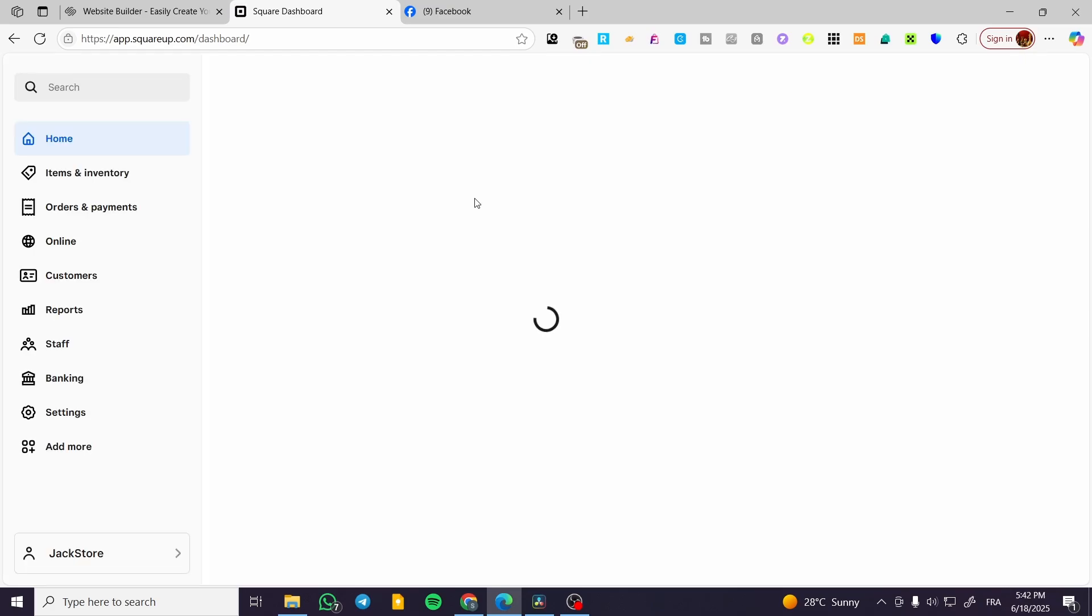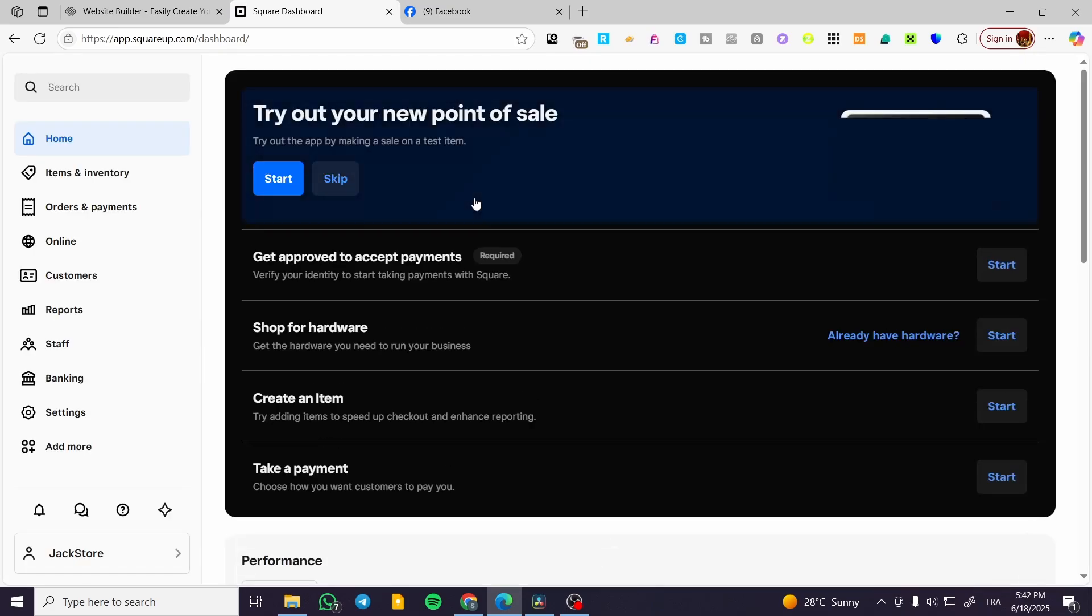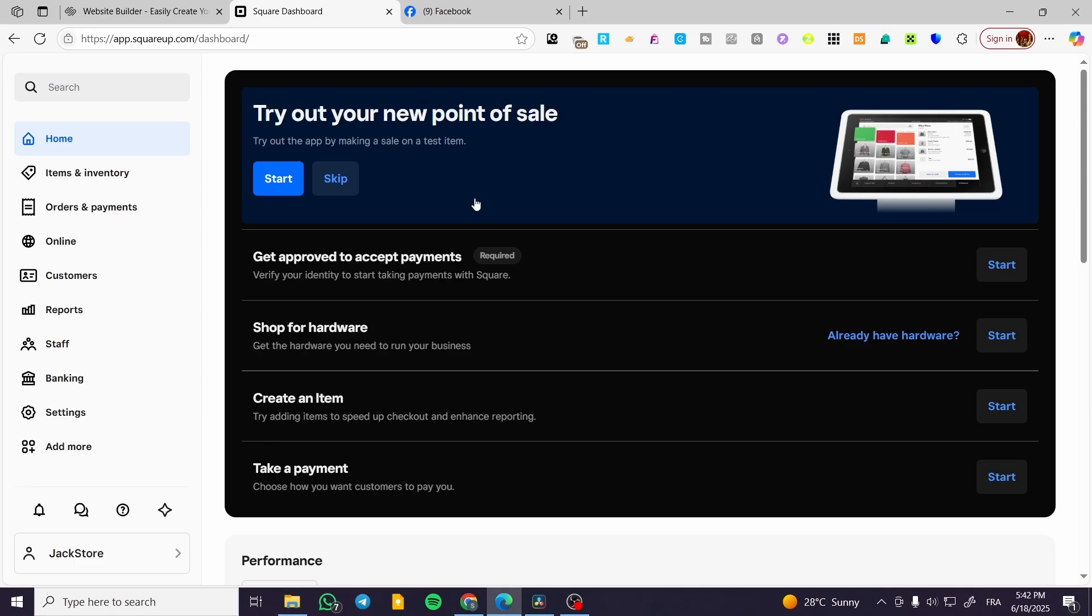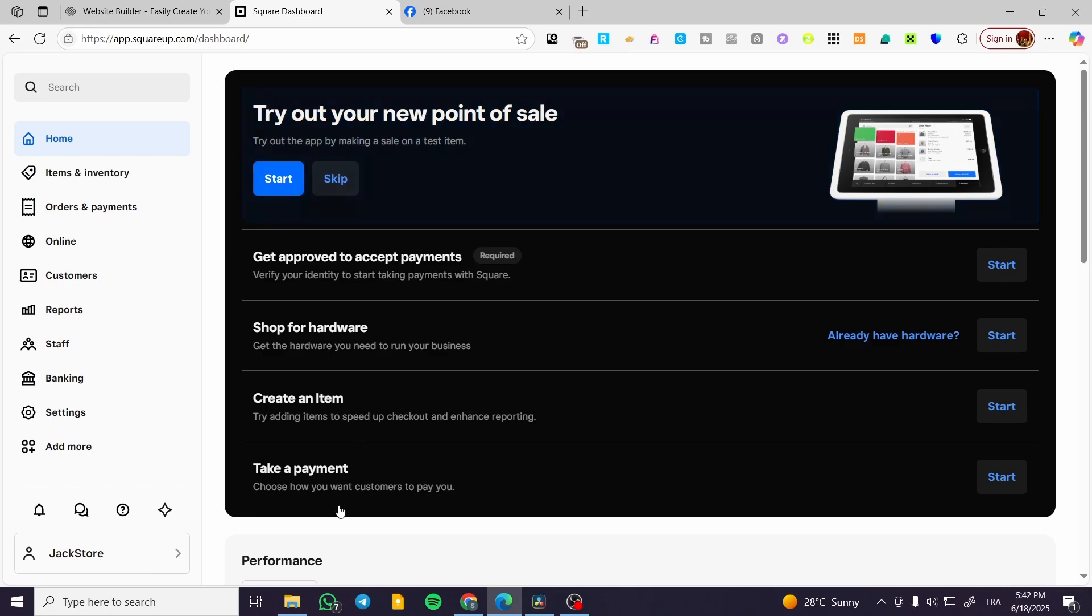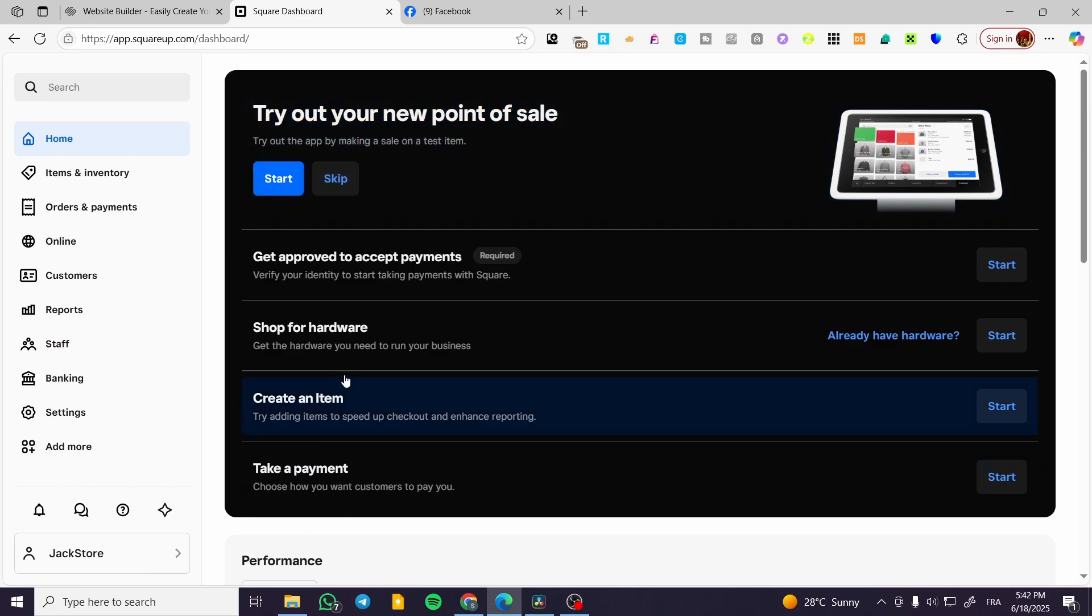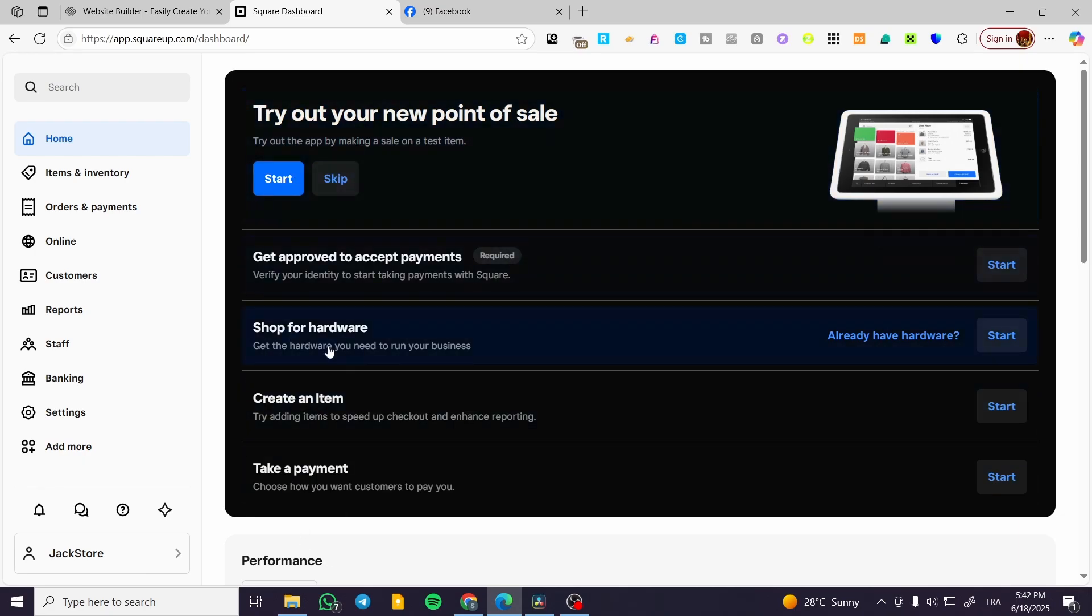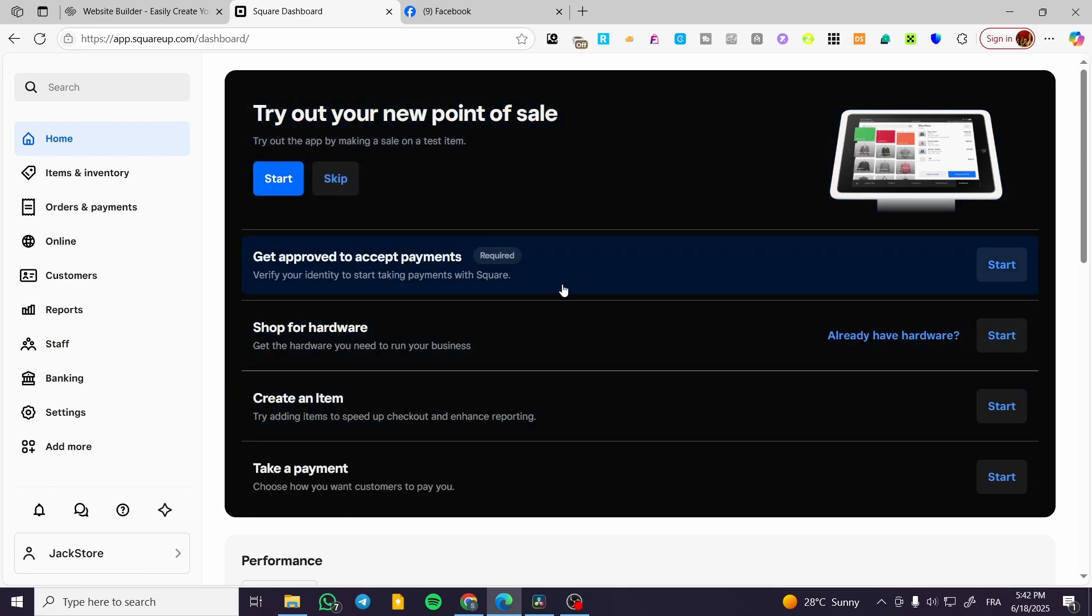We can go ahead and see that it is basically going to give us the dashboard. Here we have, as you can see, the dashboard of the account. We can go ahead and set up the different pre-recommended actions.